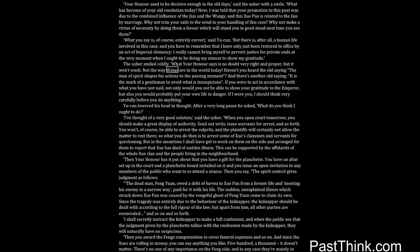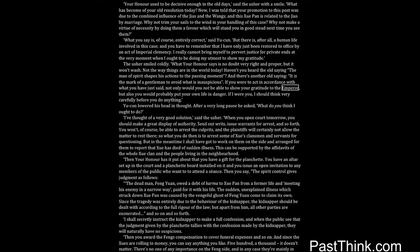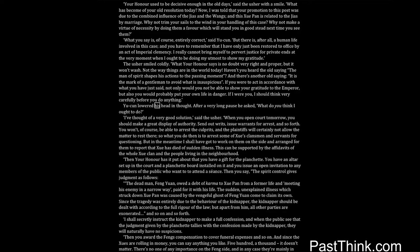Haven't you heard the old saying, the man of spirit shapes his actions to the passing moment? And there's another old saying, it is the mark of a gentleman to avoid what is inauspicious. If you were to act in accordance with what you have just said, not only would you not be able to show your gratitude to the emperor, but also you would probably put your own life in danger. If I were you I should think very carefully before you do anything. Yucun lowered his head in thought. After a very long pause he asked, what do you think I ought to do?